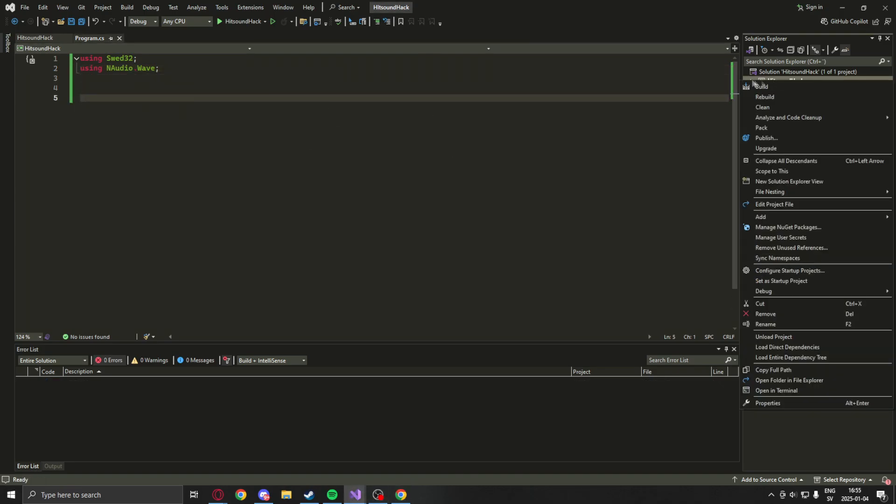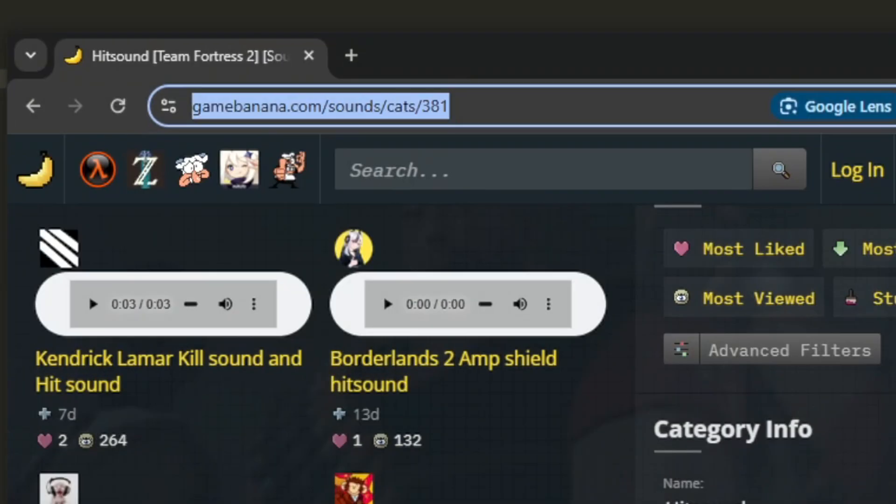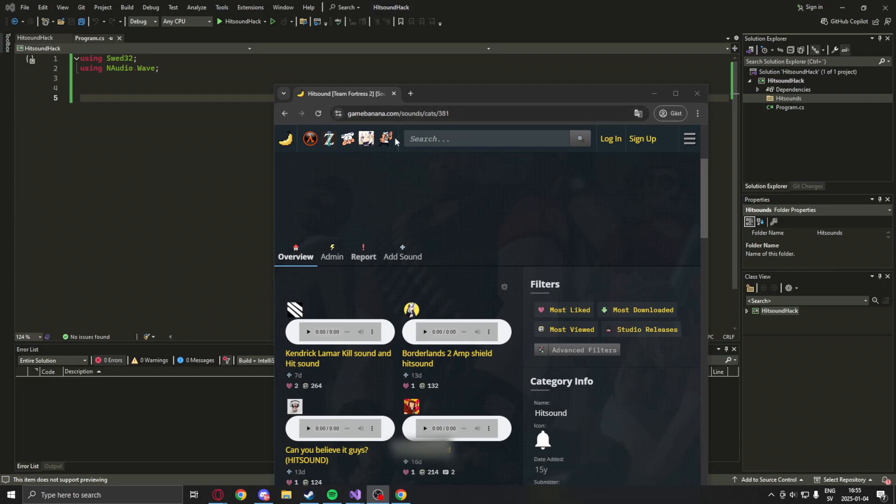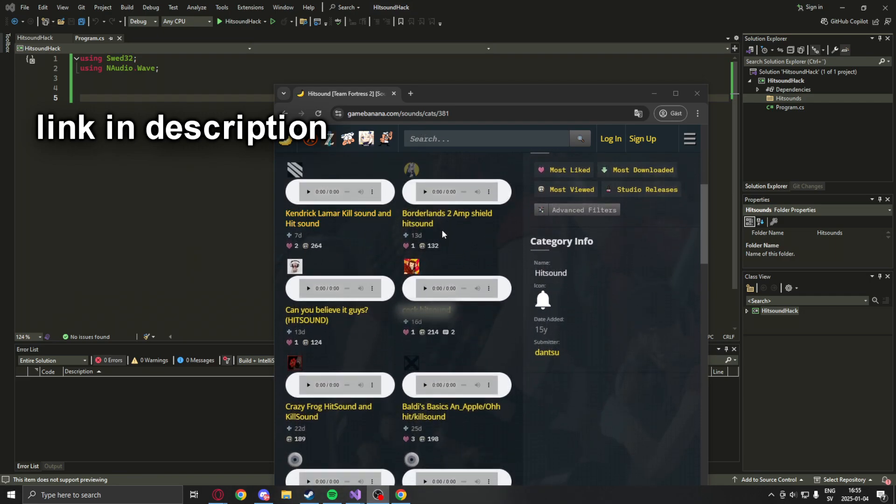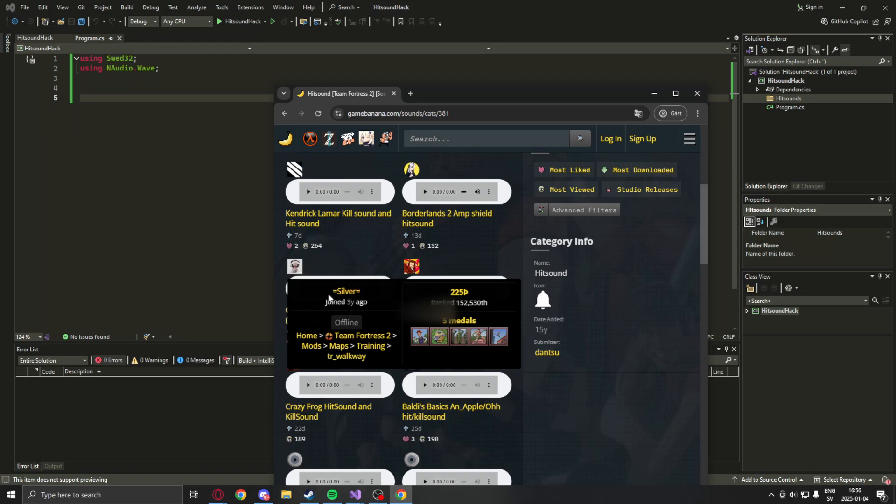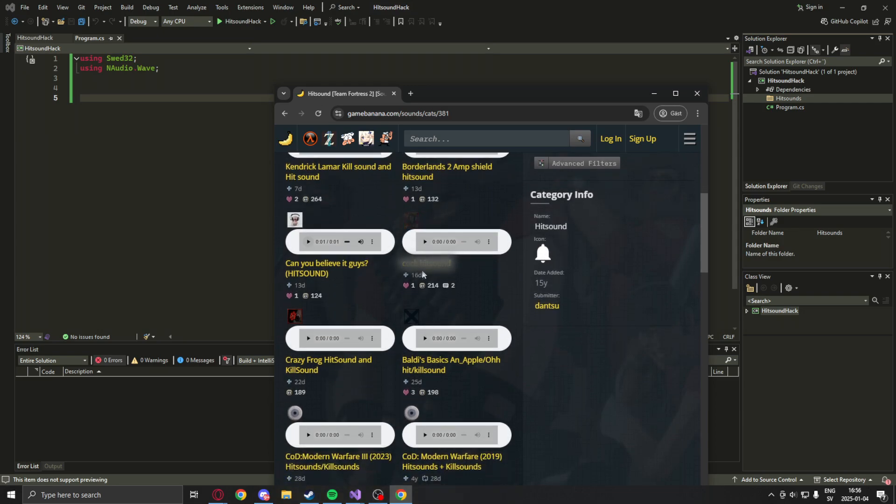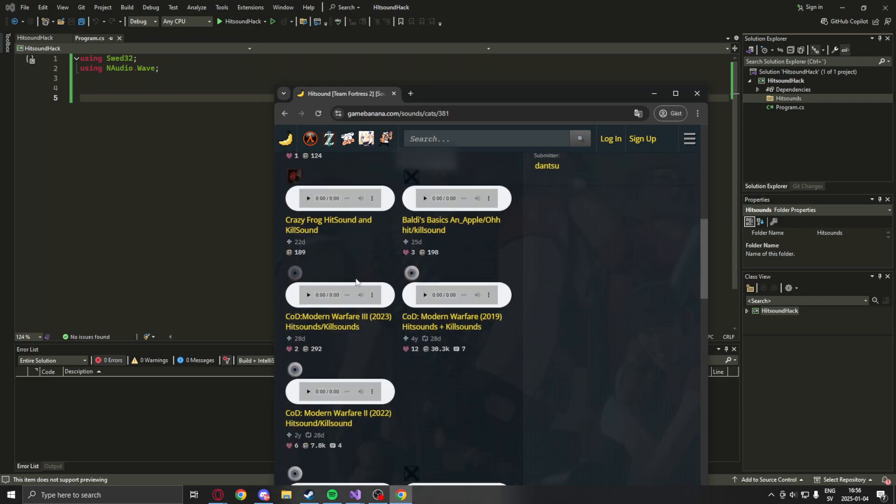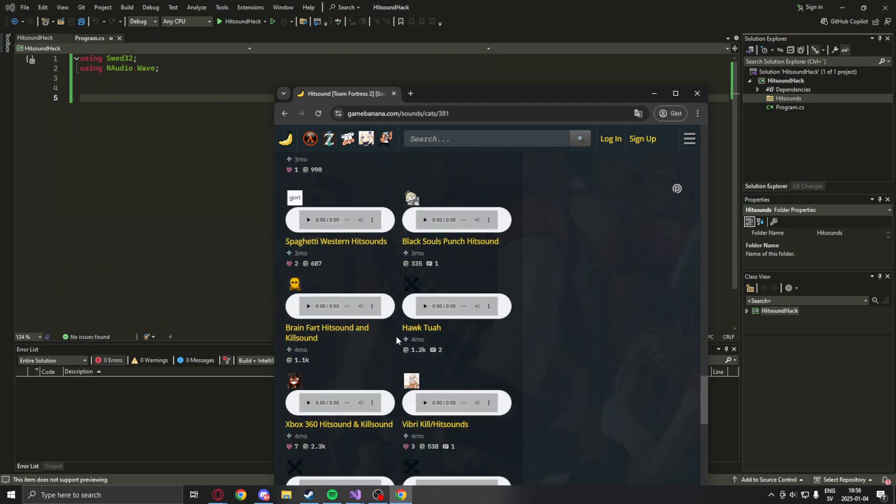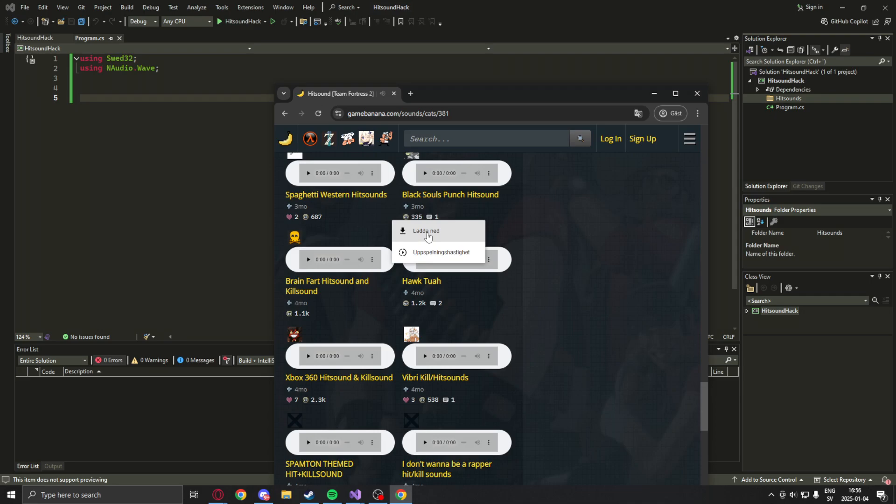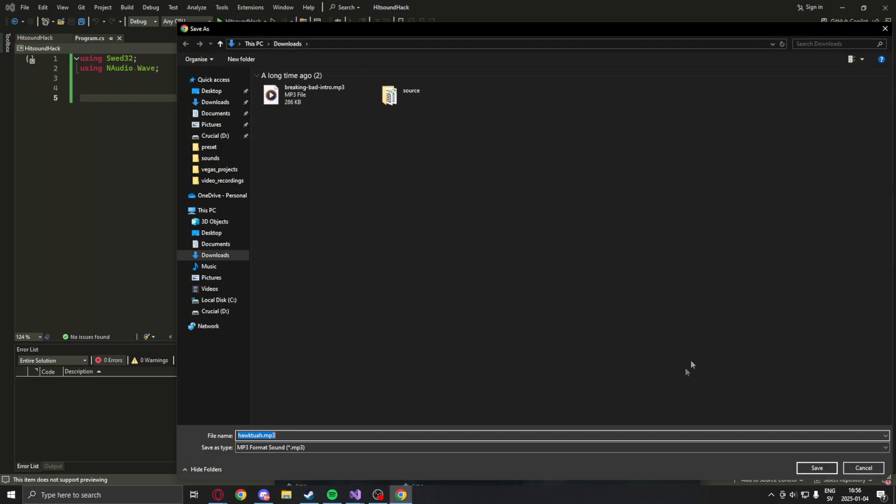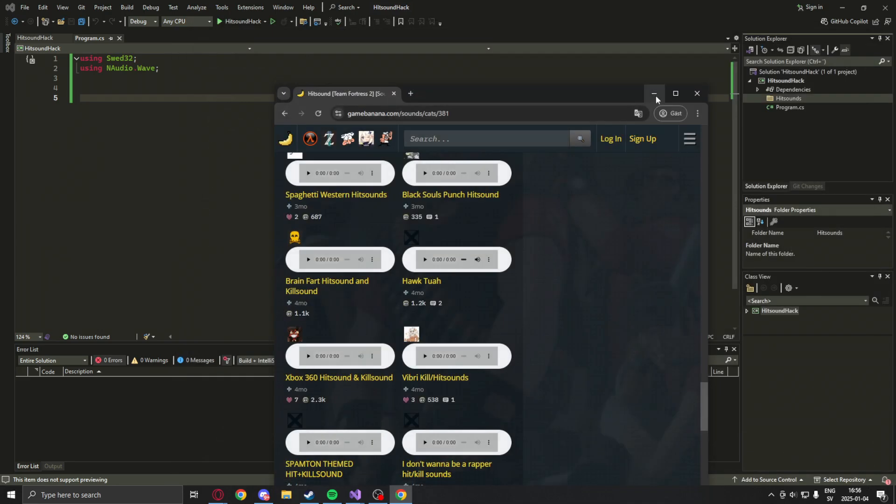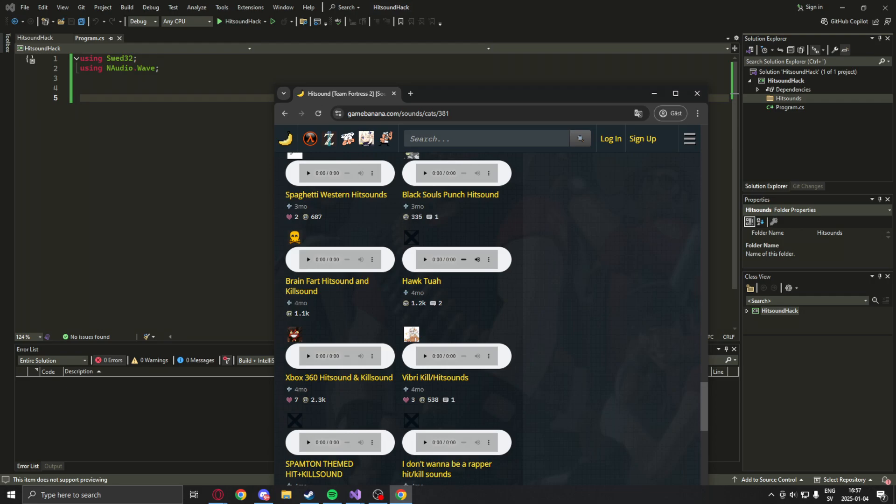So we can find some hit sounds from Game Banana under sounds. You can play the sounds here to see if they are to your liking. Here is where I found hawk 2, and I just downloaded it. Download it, it will download somewhere.